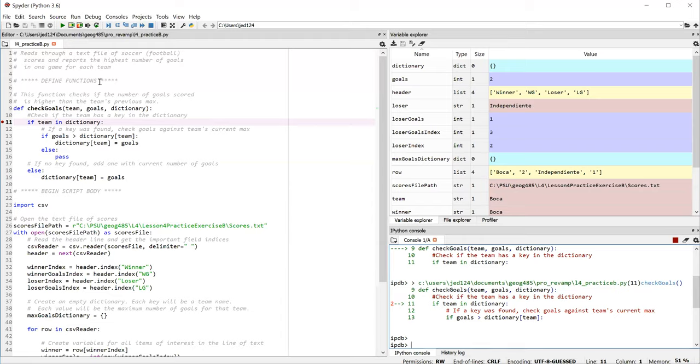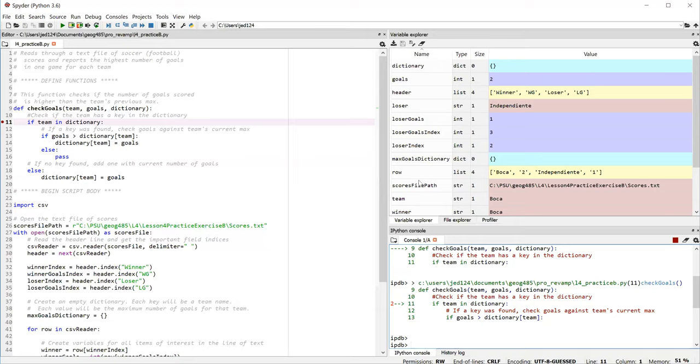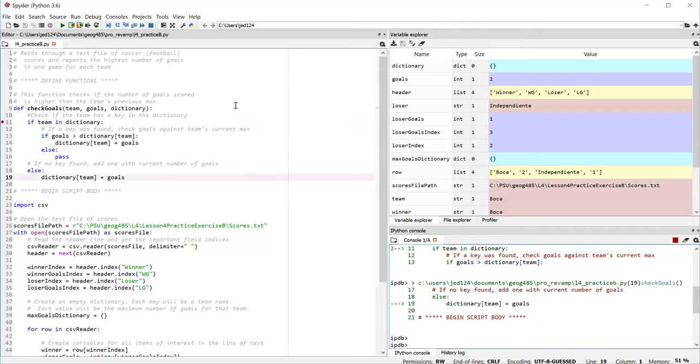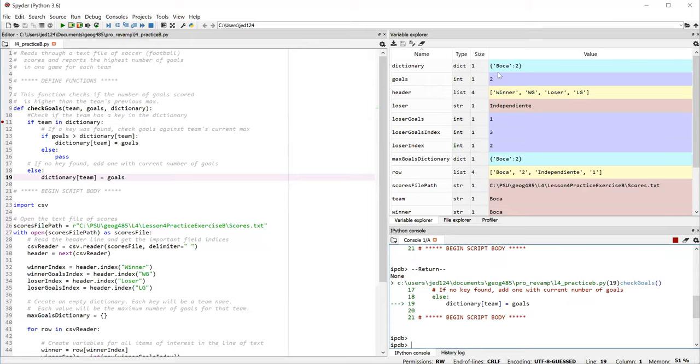So right now the script execution is paused after the first call to the check goals function. And looking at my variables, I can see that the row variable holds the list of values from the first game in the file. The variables that I really want to focus on though, are the ones that are defined as part of the function, the dictionary variable, goals, and the team variable. So on this first call to the function, we've passed in Boca as the team, two as the number of goals. And right now we have an empty dictionary that we passed in. So when evaluating line 11, we would expect spider to jump down to line 19 because the team passed in doesn't have a key in the dictionary yet. So what we would want to happen is to add that team to the dictionary. And in fact, that's what's going to happen. So let me step through the code now with F10. And if you watch the variable explorer window, you should see that the dictionary will now get a team added to it. Boca with a number of goals of two.